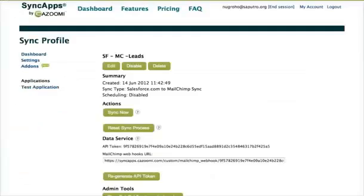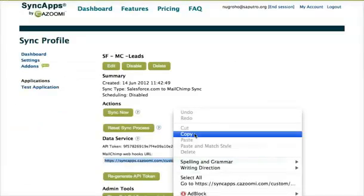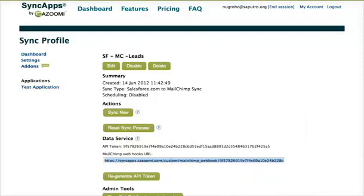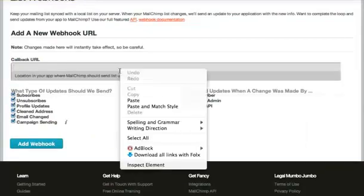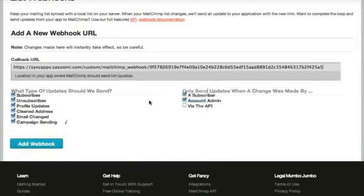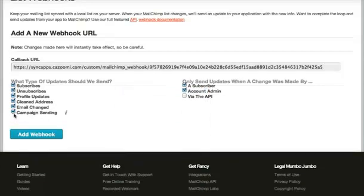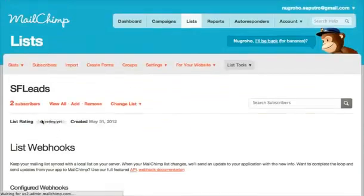Go back over to SyncApps and copy and paste your data service and go back into MailChimp, paste it into Callback URL, and then be sure to uncheck the campaign sending. You should be all set now to manage groups and group members between Salesforce and MailChimp.